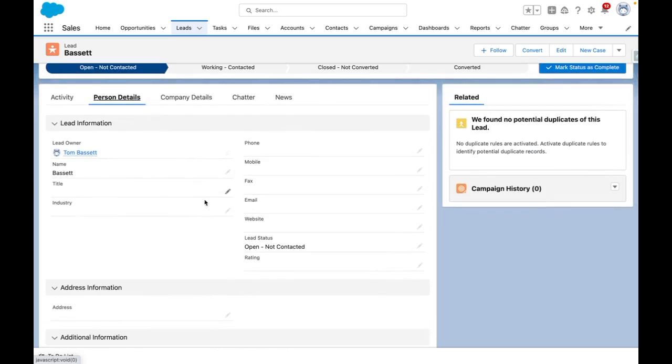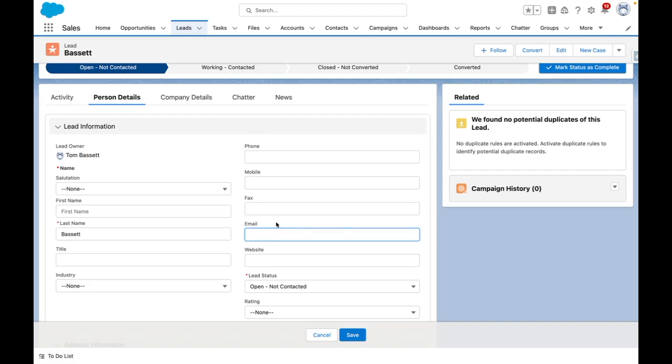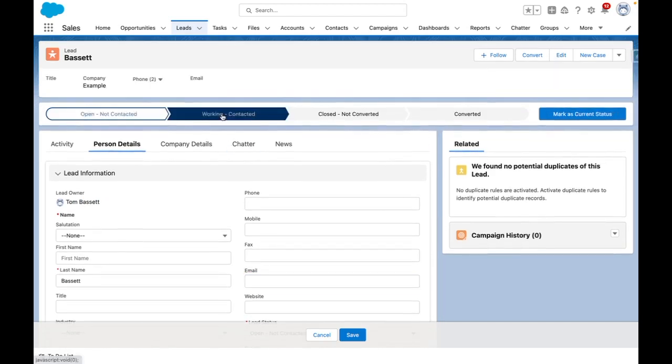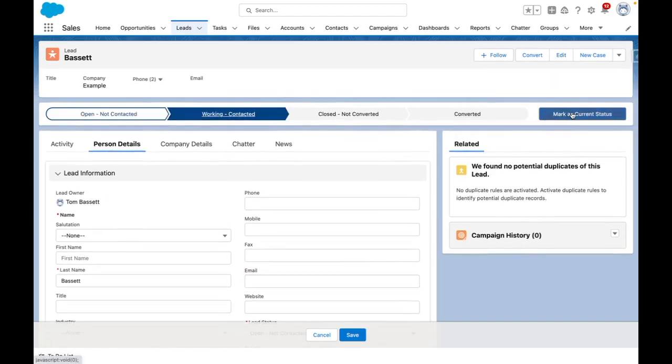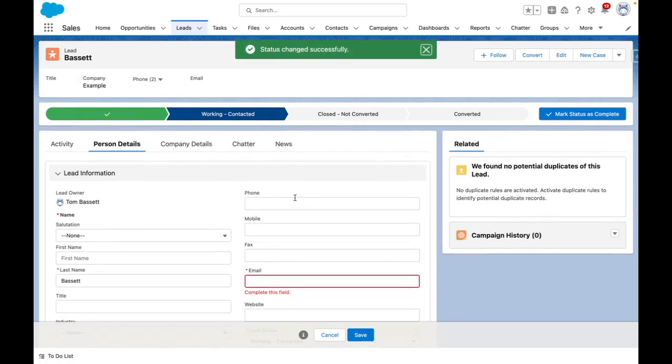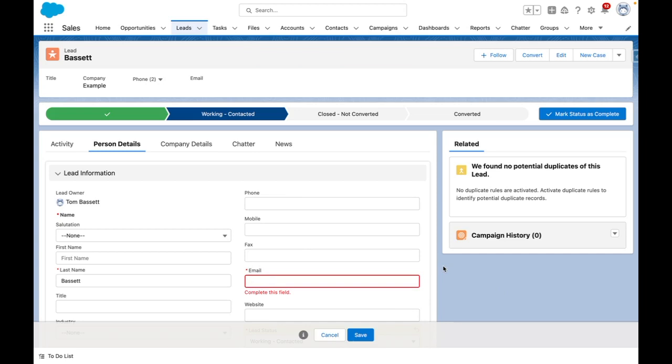You can see that the email field is currently optional. When I edit this, there's no required asterisks. If I change the lead to working contacted, you can see that I'm now prompted to complete this field because it has now been made required via my conditional visibility rule.